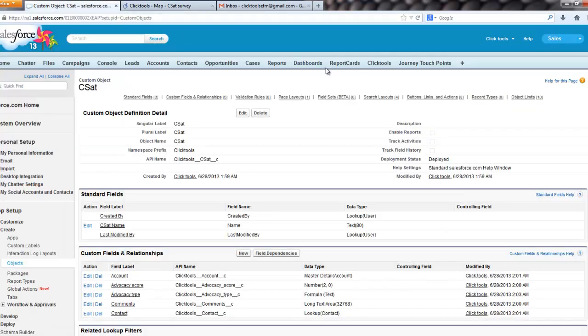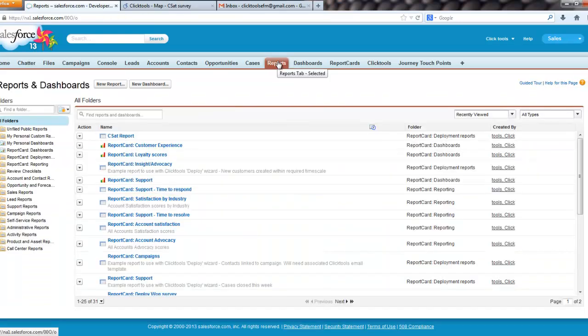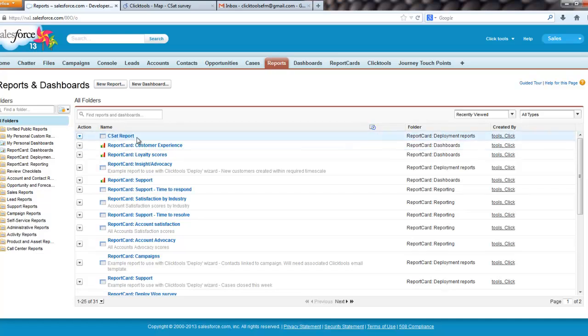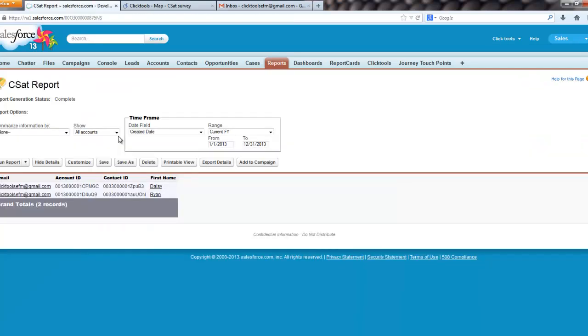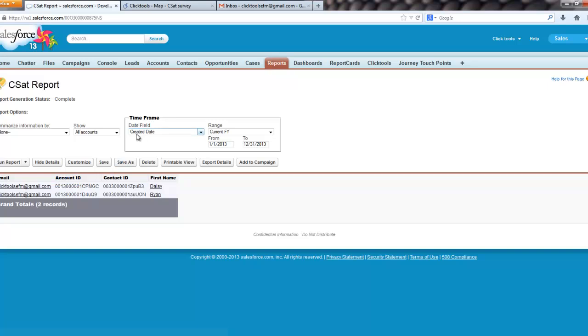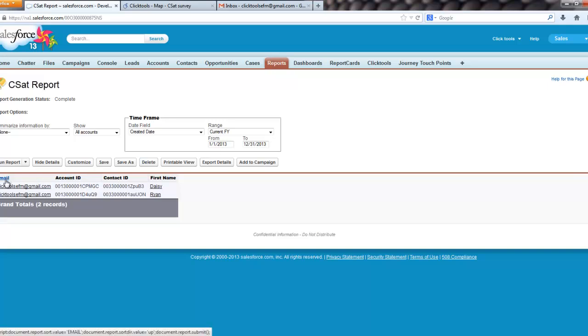and we are going to build a CSAT report. And in effect, I already have one built there. So I'm just going to show you what this actually is. So basically, we have a report that gives me any accounts created in the current year.